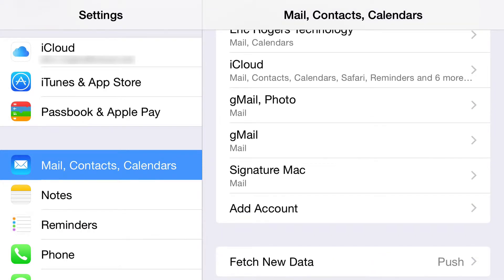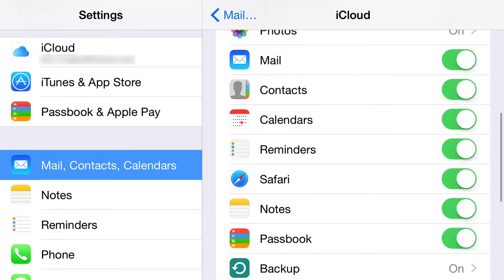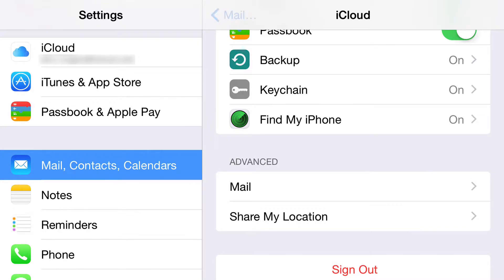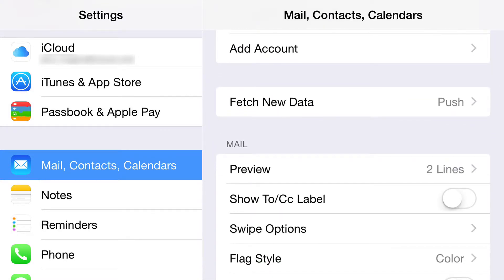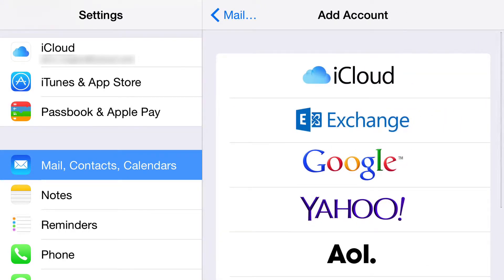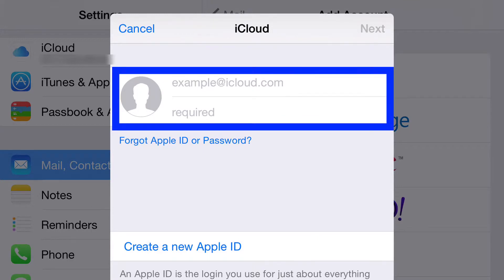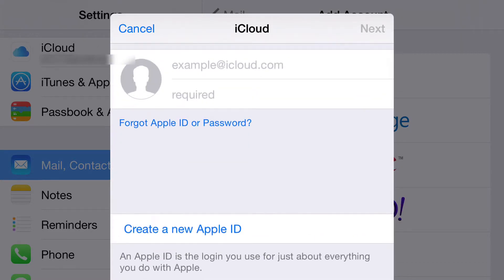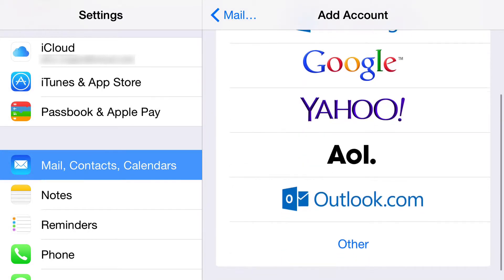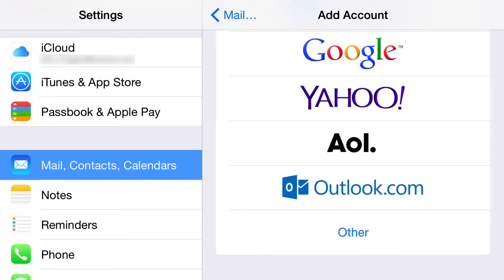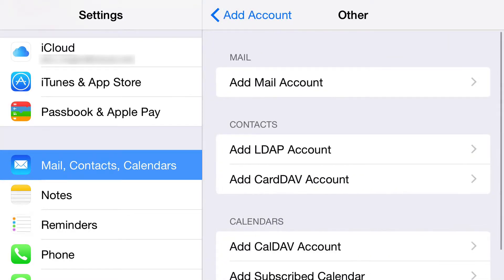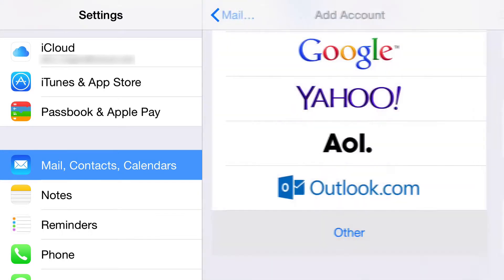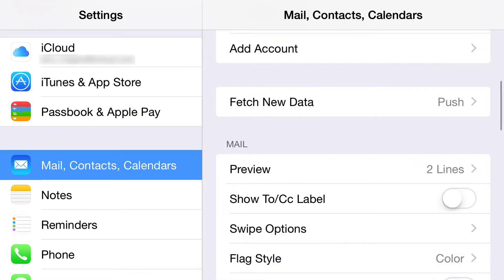The main iCloud account is a little different because it's your true main account, so there are more settings available. I personally suggest you have everything turned on. If you want to add an account, click Add Account, choose iCloud, type in your username and password, and press Next. If you forgot credentials you can reset them, or create an account. For Exchange, Google, Yahoo, AOL, or Outlook, just click on the appropriate one. There's also an Other option for more advanced setups.